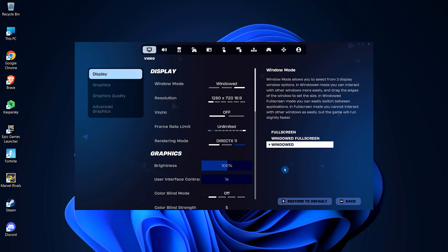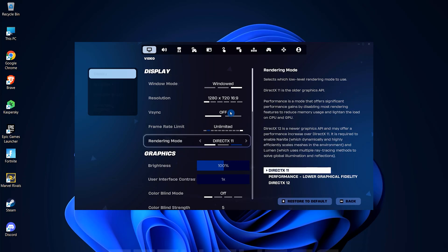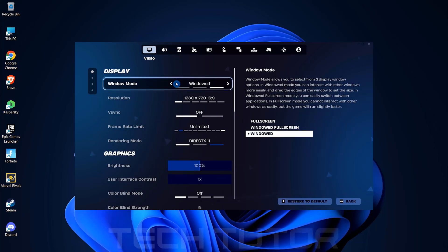You'll now find yourself in a series of tabs. Make sure you're on the video tab, this is where all your display options are located. The first thing to check is your window mode.